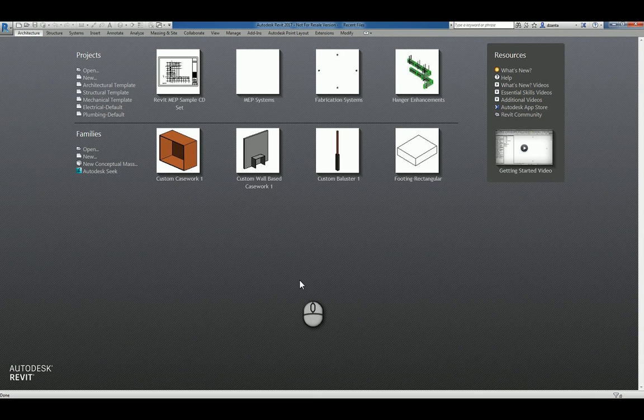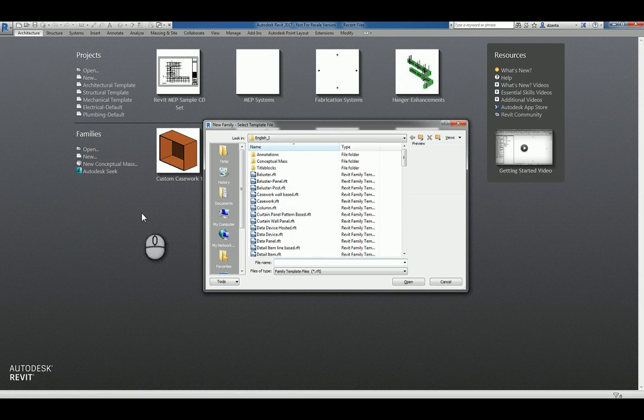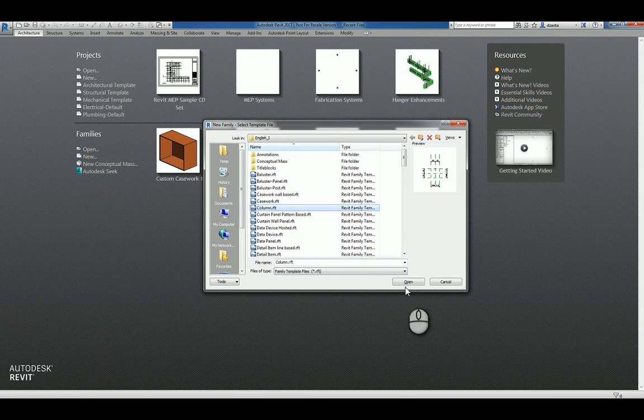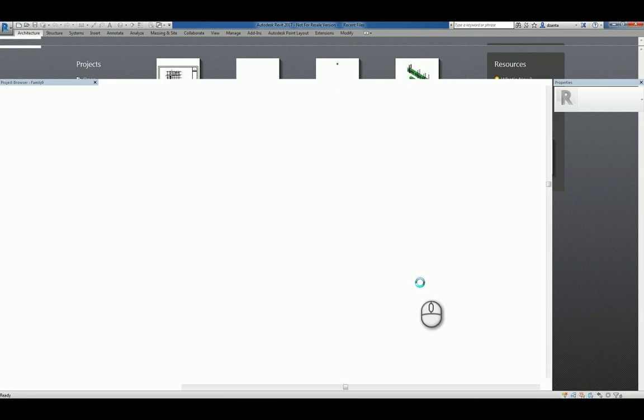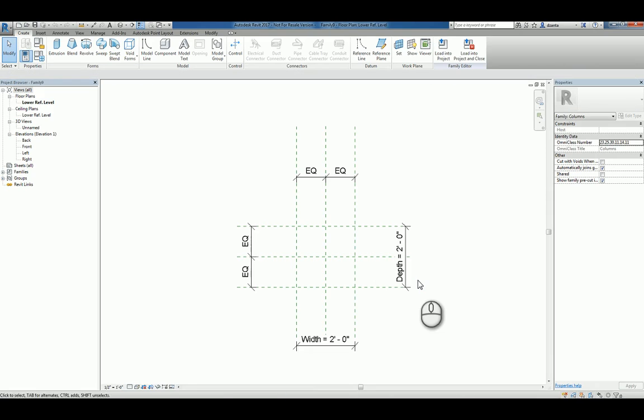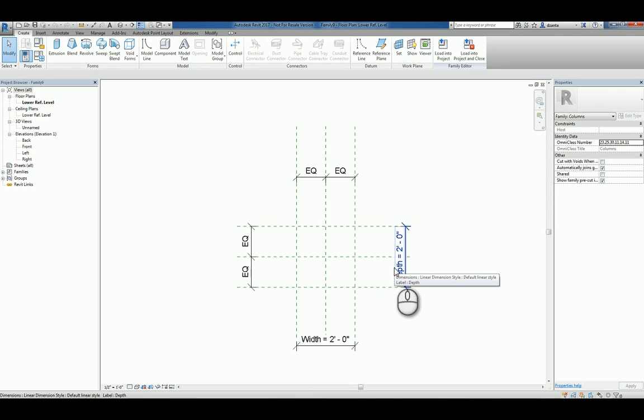Here I am in Revit 2017 under Recent Files window. I'll click New under Families and we'll select Column. We'll click Open and you'll notice you already have reference planes available for you with equality conditions for width and depth of the column.